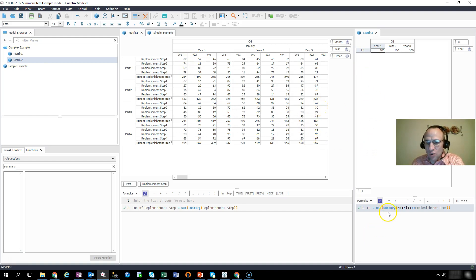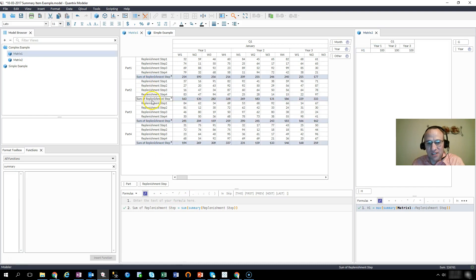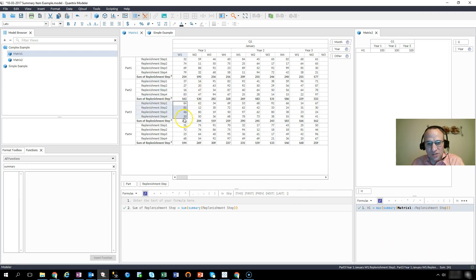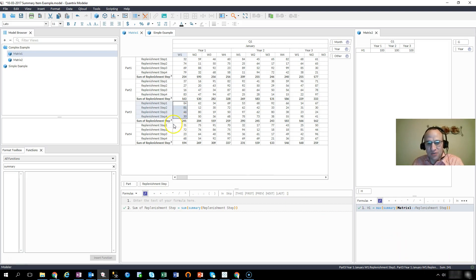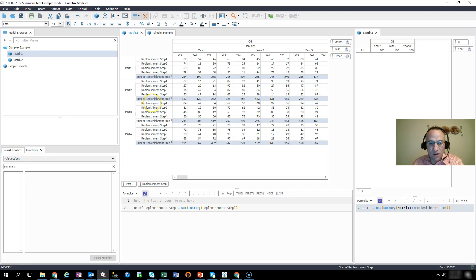So in order to make this happen, I use sum summary here to create this sum of replenishment that gives me a total of all of the replenishment steps for this part, which is 163, and I can see that down in the corner. This should be 241. It is. So this summary item here is giving me the aggregation across all of my replenishment steps for each individual part.